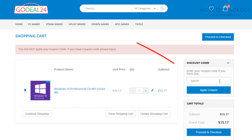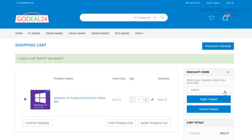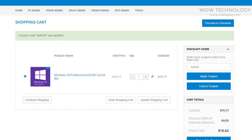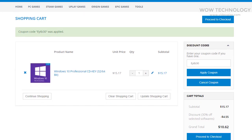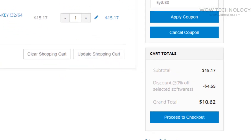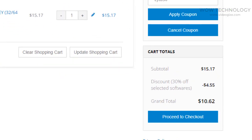If you have a coupon, you can add it as I am doing. The discount coupon code is also mentioned in the description so you can avail the discount. Once the coupon is applied, you can see the total price is now almost $10.